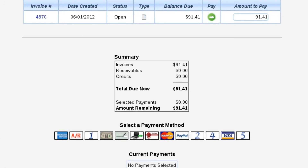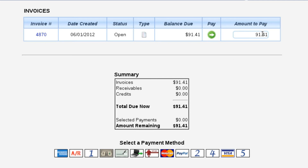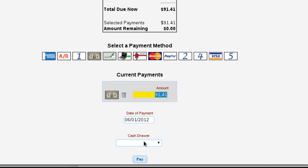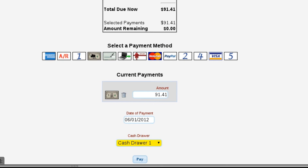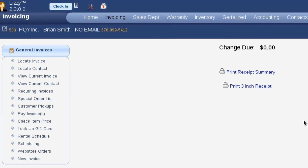Because Lizzy knows the invoice we're working on, she's automatically selected it for payment. All I've got to do is select the payment type we're going to use, select the cash drawer we're attached to. We can use multiple payment methods if we need to — for example, $10 cash and the rest by check. We can add those additional payment methods for situations like that. Once we get it the way we want it, we just select the pay button to pay out the invoice and print out our receipt in whatever manner we want.